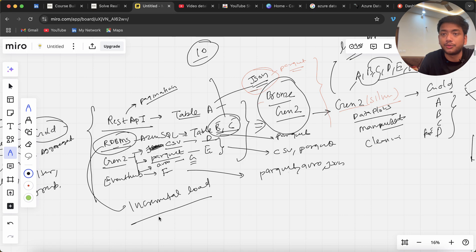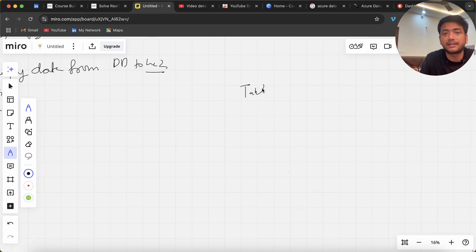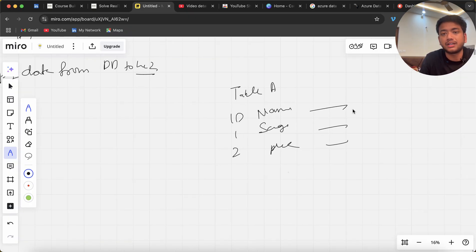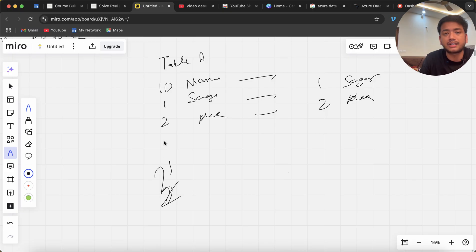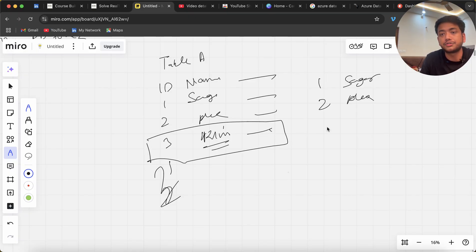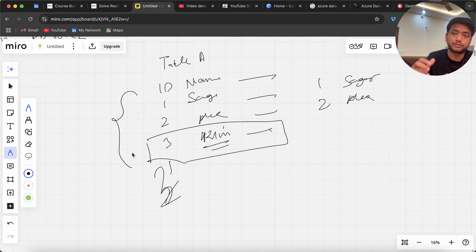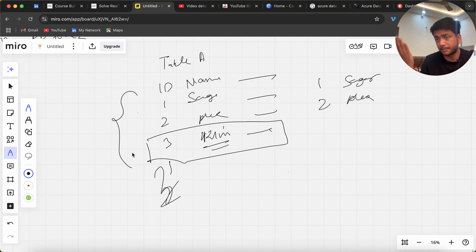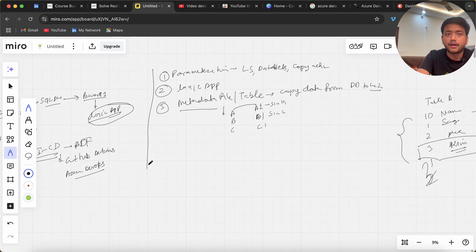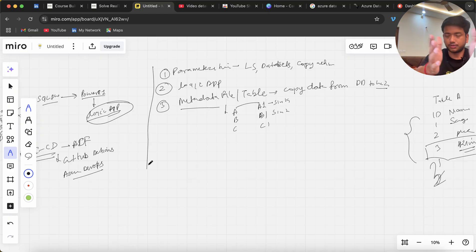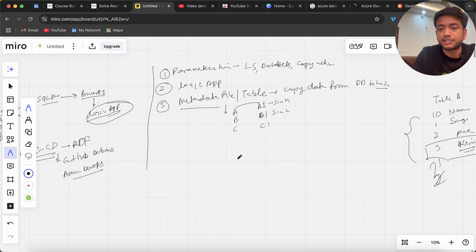To make the project even more complex, implement incremental load for the RDBMS source instead of a full load. For example, if a table has rows one and two today, tomorrow when row three is added, you should only copy the new or updated row, not reload the entire table. It depends on how complex you want your project to be. Check out the course link in the description — thank you, bye!